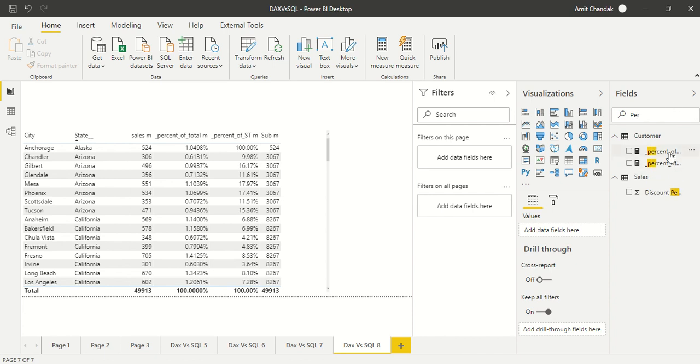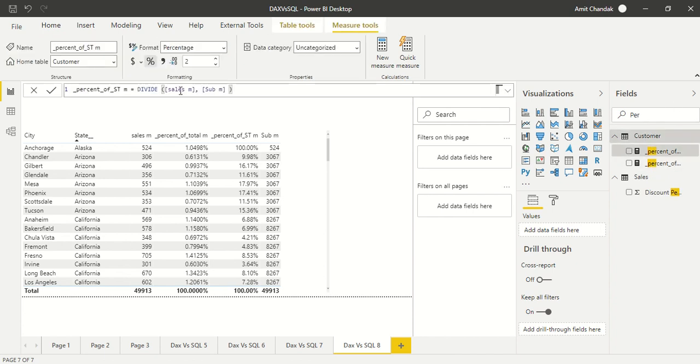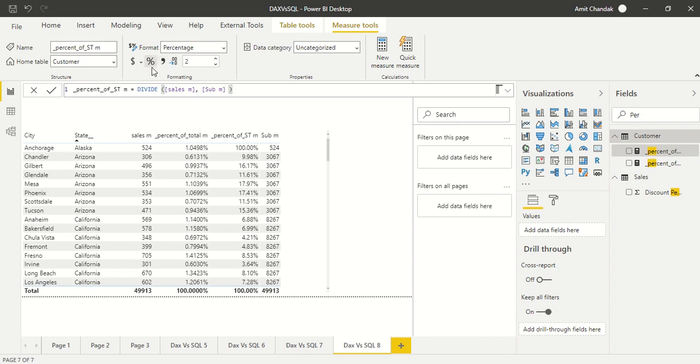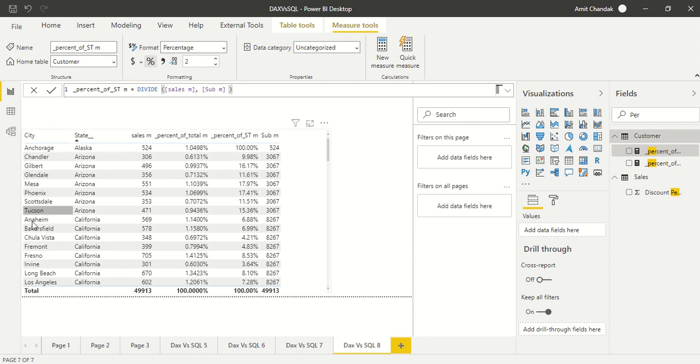Percentage of subtotal, what we've done is simply we've taken the sales measure which is available already with us and the subtotal we've taken and divided it. One more thing we've done is marked this as a percentage column so that's why we're not multiplying it by 100. Now we're done with this. We've put it into this visual and you can see the similar kind of results we're getting here also.